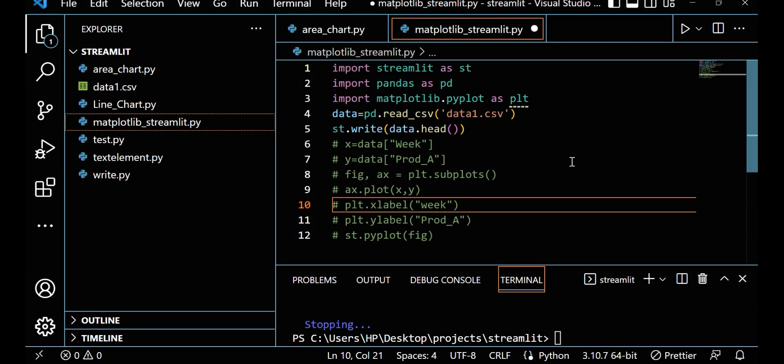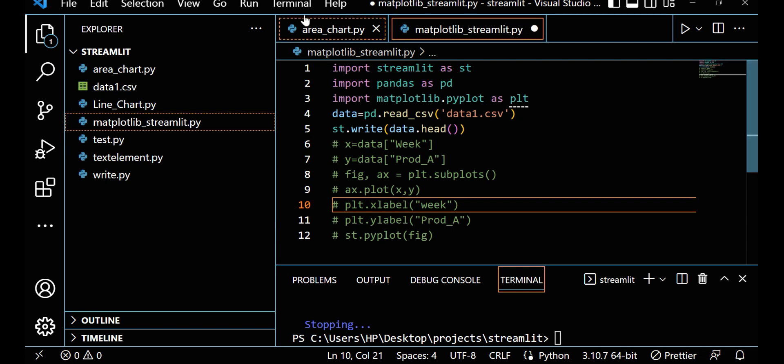Hi all, welcome to this Streamlit session. In this particular session, we will see how we can integrate Matplotlib with Streamlit. So sometimes we can plot something in Matplotlib and we can show that in Streamlit. That is really easy in Streamlit, so let's see how we can do this.